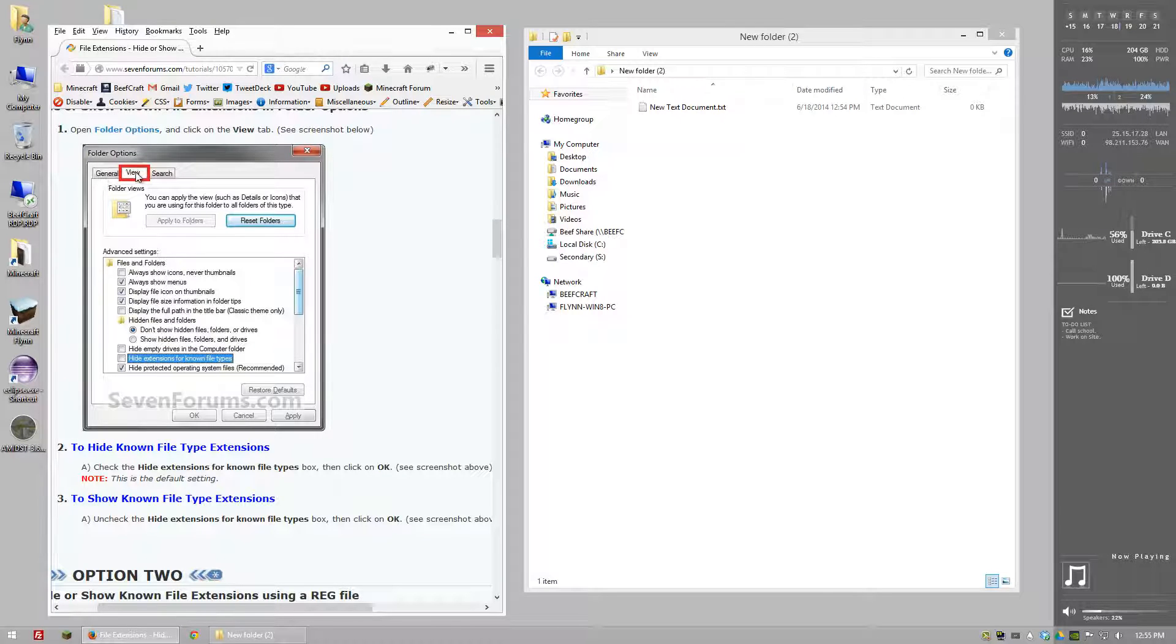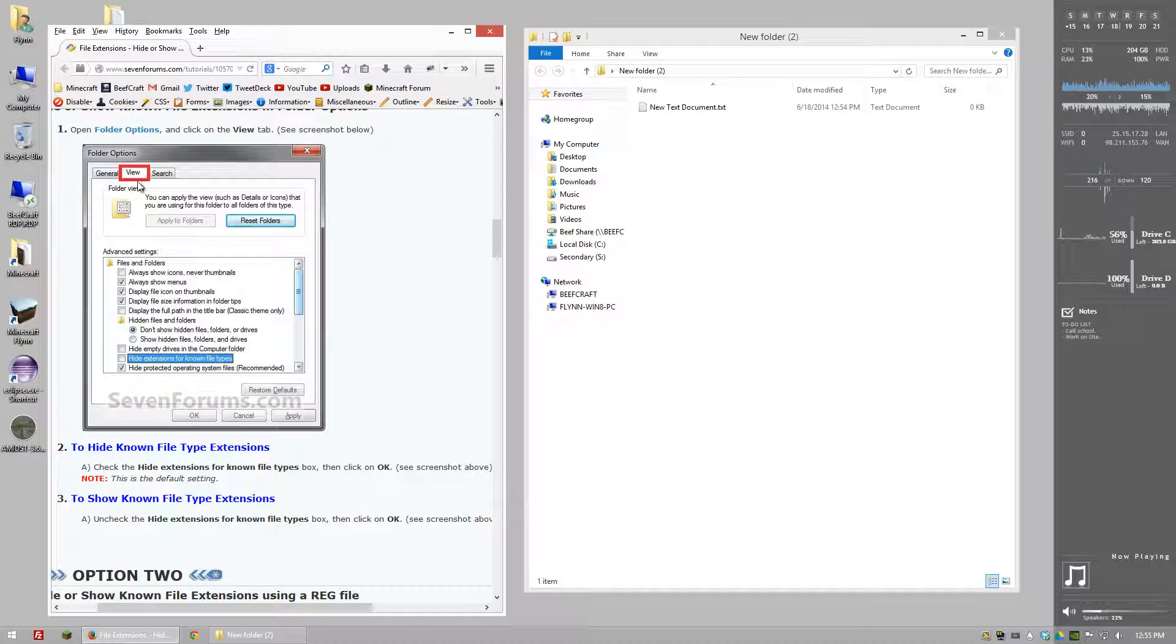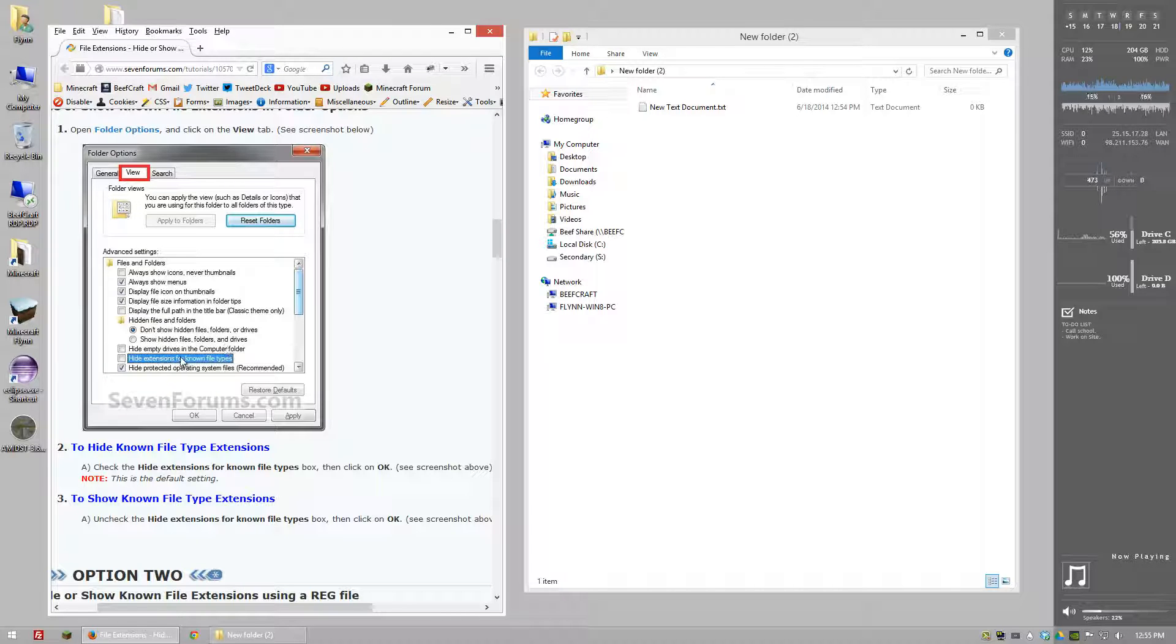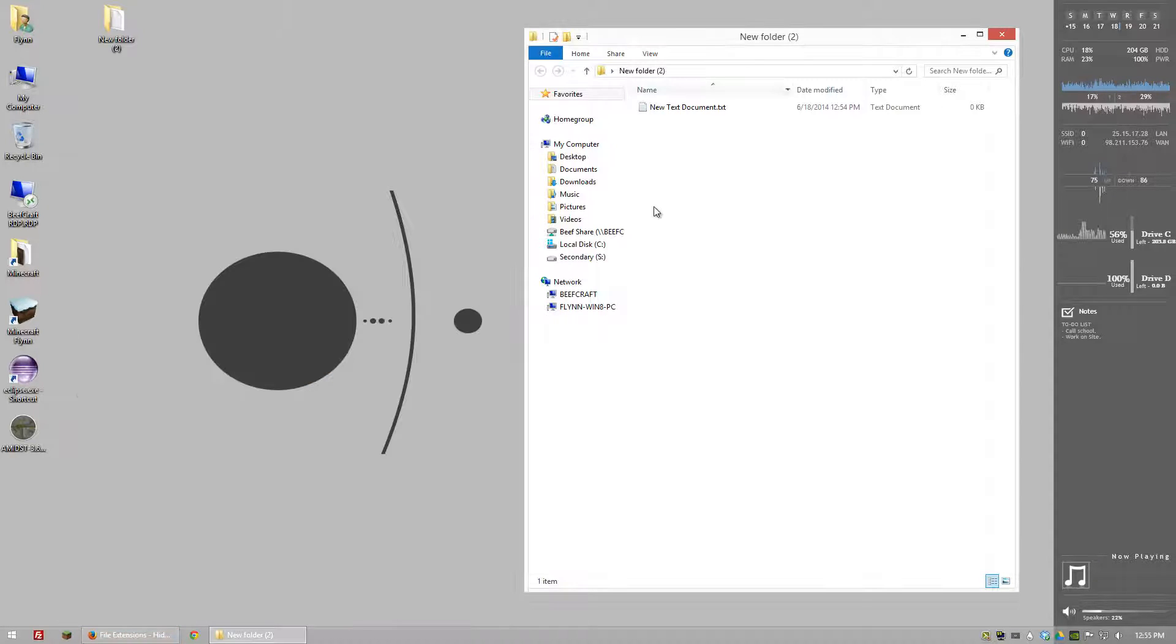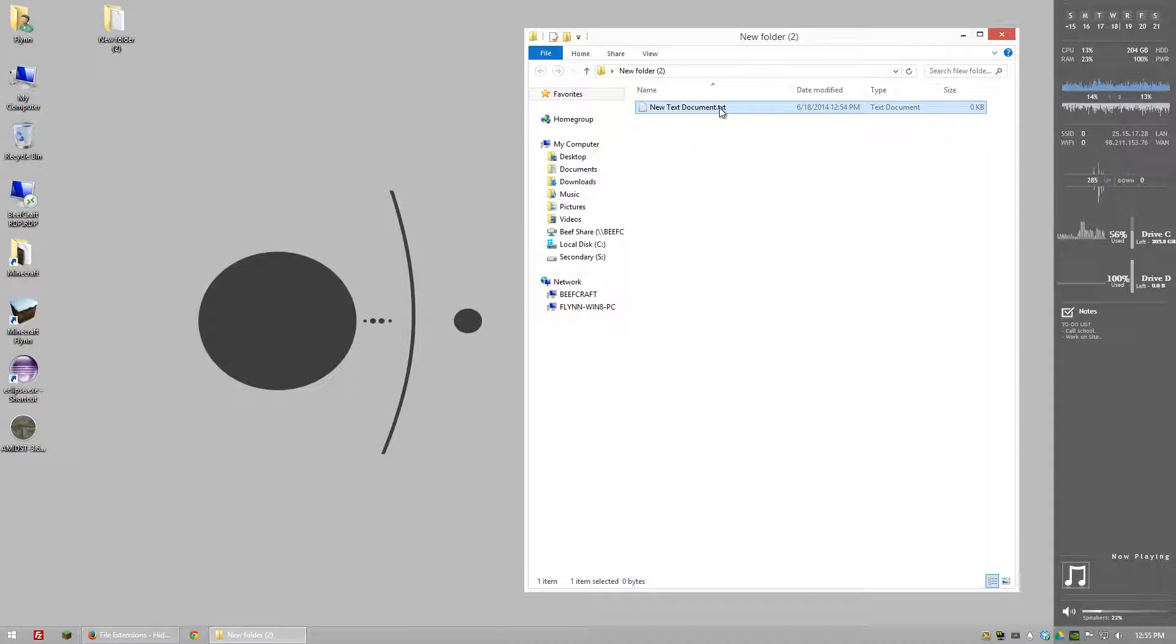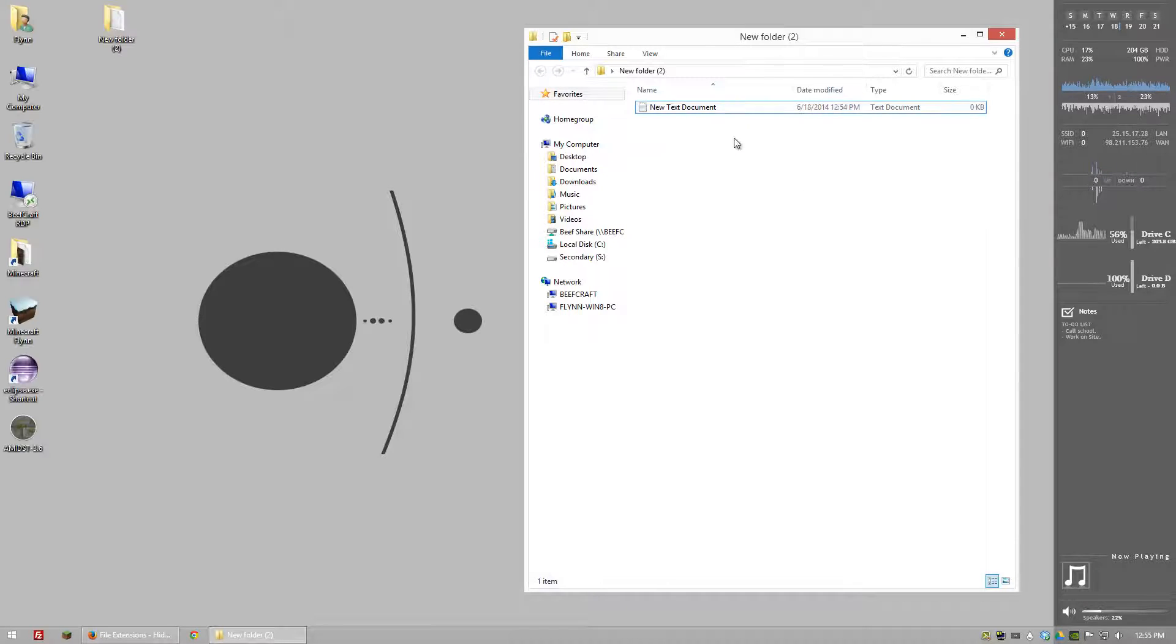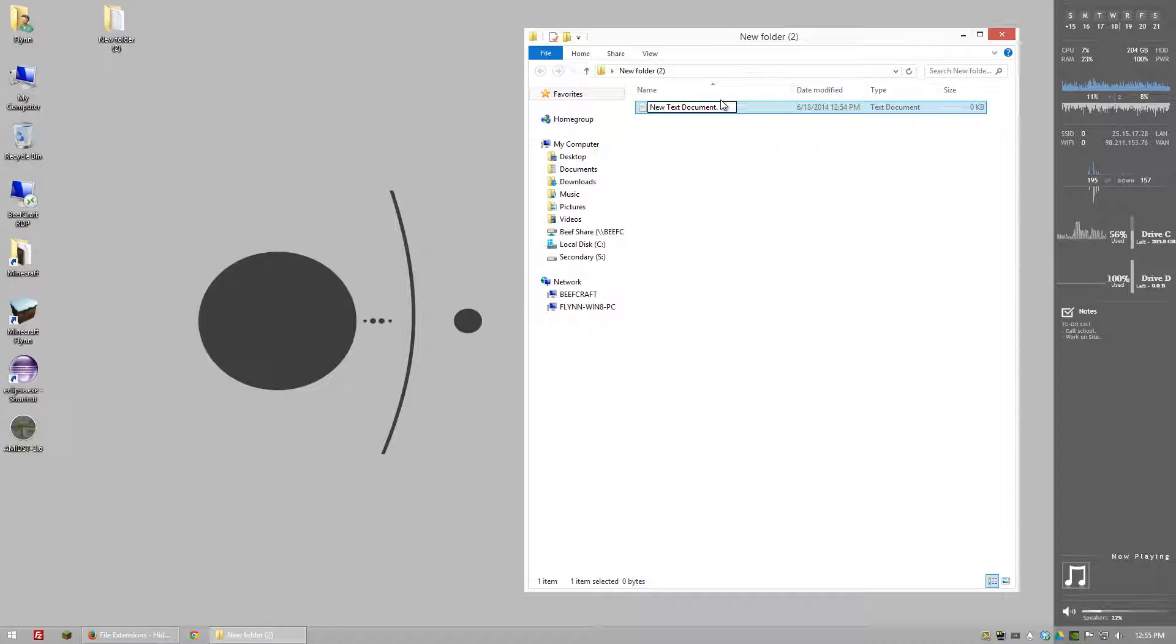You want to go to view or the view tab I should say, and then just check or uncheck hide extensions for known file types. Basically that'll put you right where I am here. If you don't have that enabled what's going to happen is you're not going to be able to change the file type of this text document.